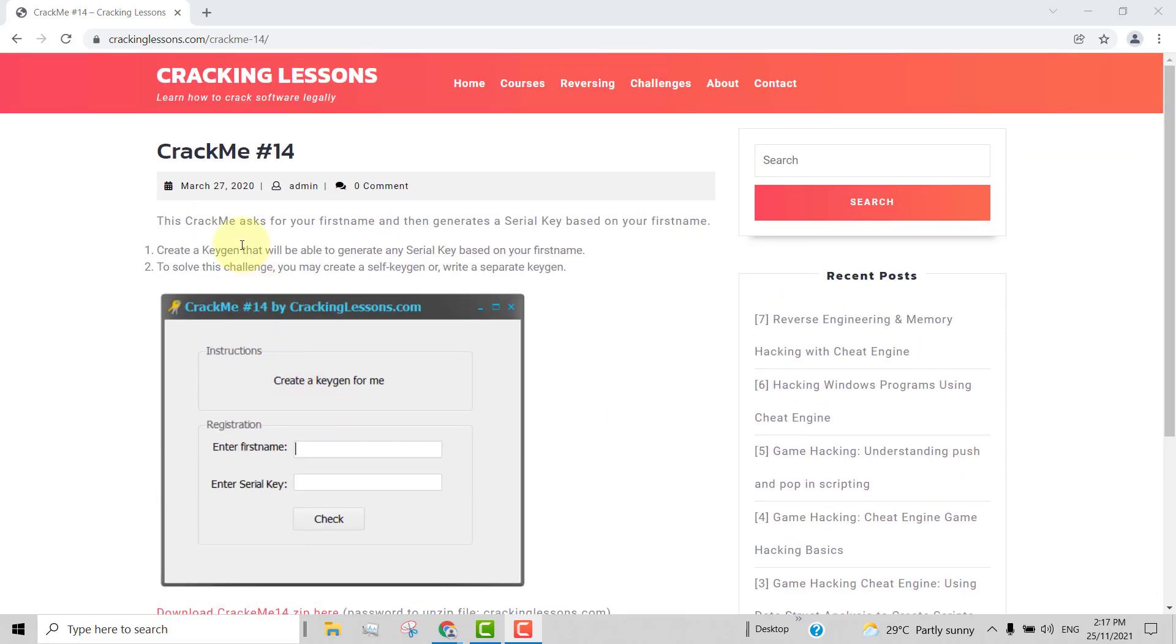This CrackMe asks for your first name and then generates a serial key based on your first name. The instruction is: number one, this is the challenge. Number one, create a keygen that will be able to generate any serial key based on your first name.